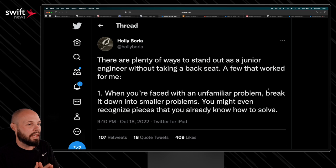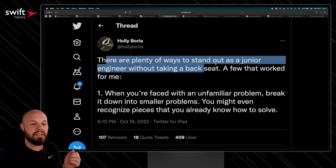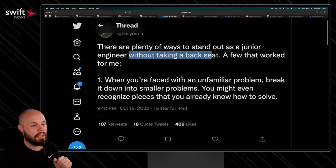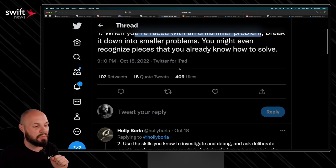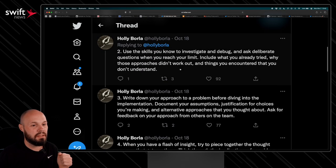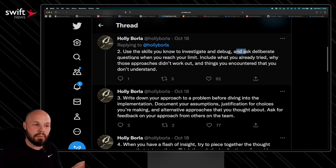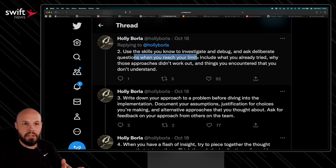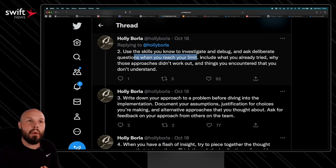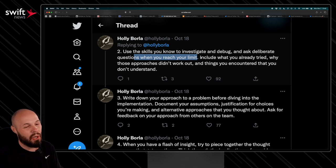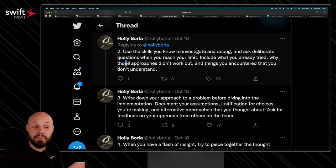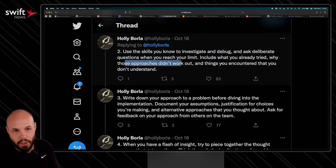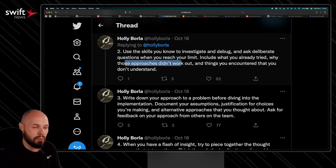Holly Bora, an engineer on the Swift compiler team at Apple, has some great advice for junior developers. Like there are plenty of ways to stand out as a junior engineer without taking a backseat. A few that work for me, right? When you're faced with an unfamiliar problem, break it down into smaller problems. Another one I liked here that she said, use the skills you know to investigate and debug. Ask deliberate questions when you reach your limit. She's talking about asking your senior engineer on your team or somebody to help you out. And this is key, right? Knowing how to ask for help goes such a long way.